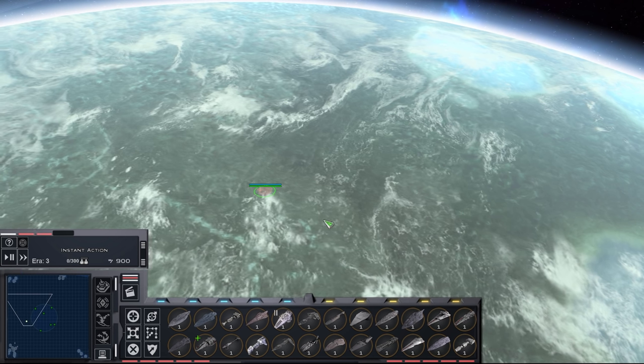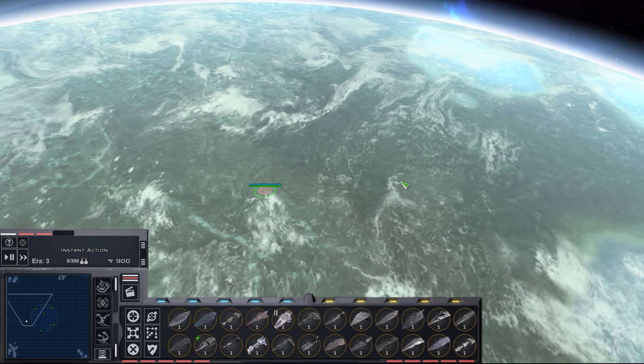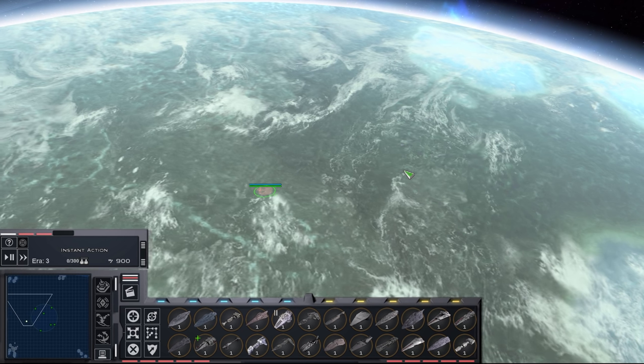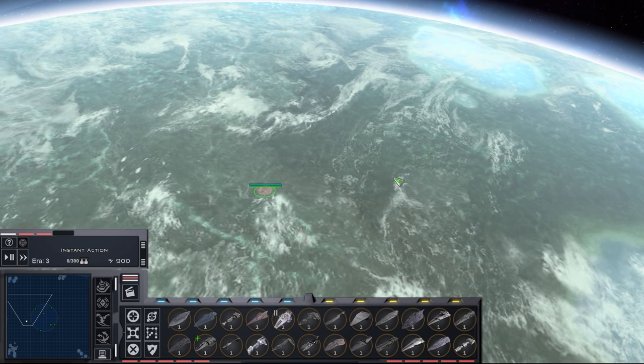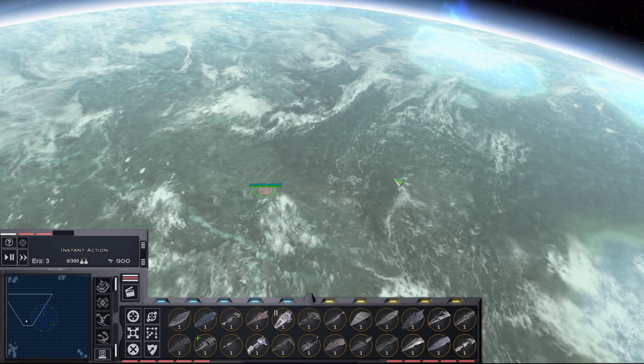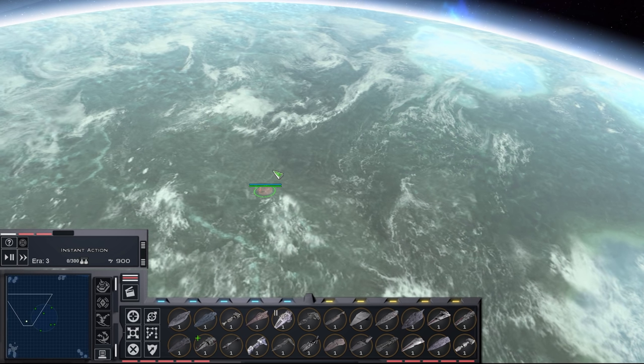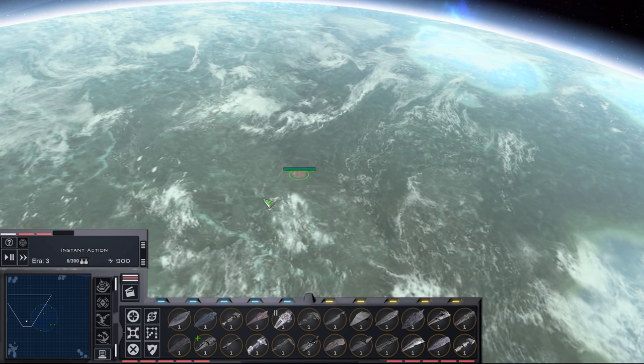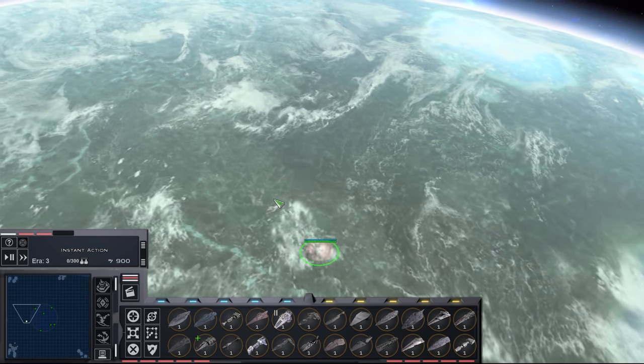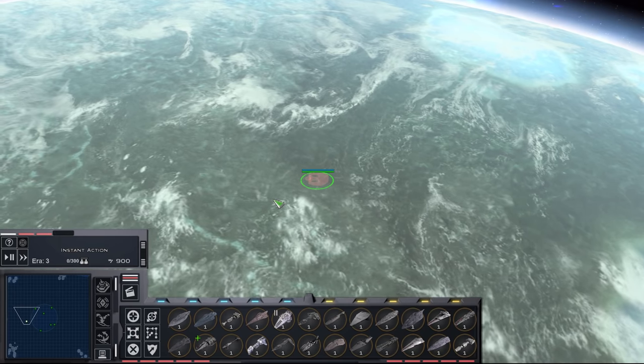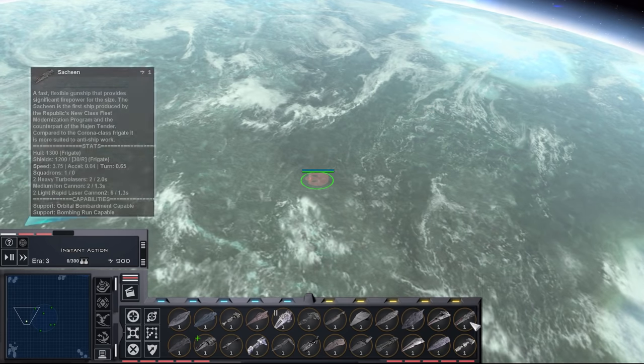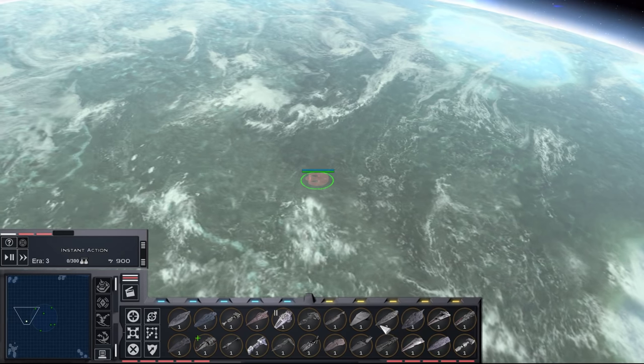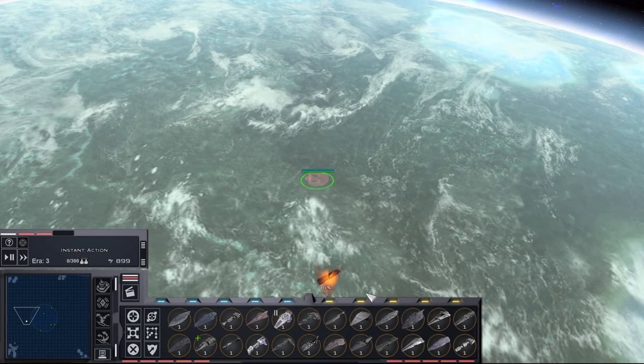So we'll start off with the redone assets. We did the Mon Calamari reworks in 2.3.6, but this time we've done a lot of reworks to the New Class Modernization project where primarily Assertzl has done some fresh models for them and some new textures by a bunch of people. So I guess we'll look at the Bothan Assault Cruiser first, which was updated.